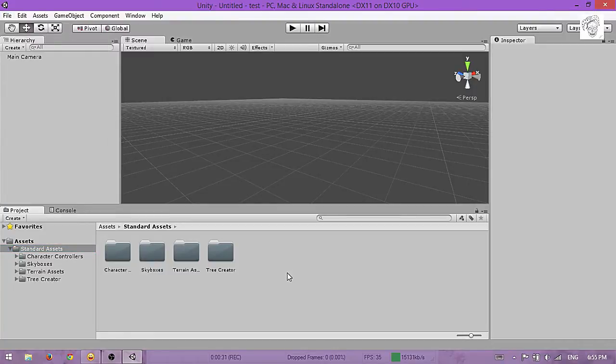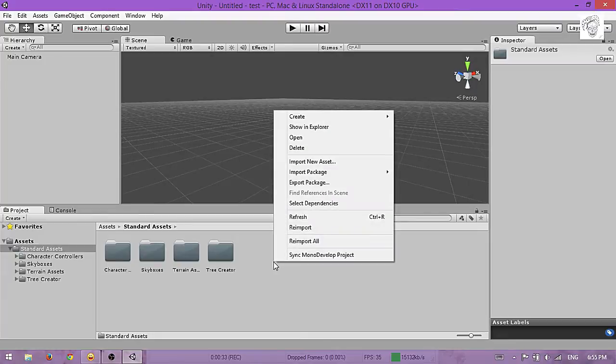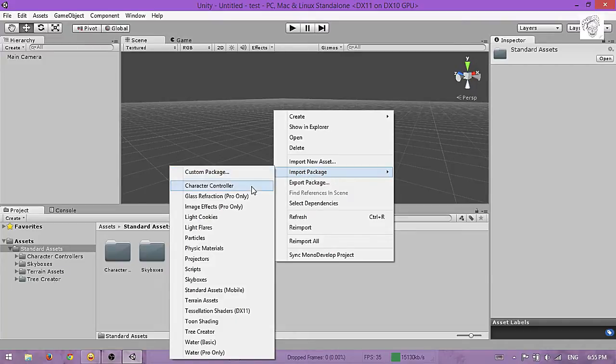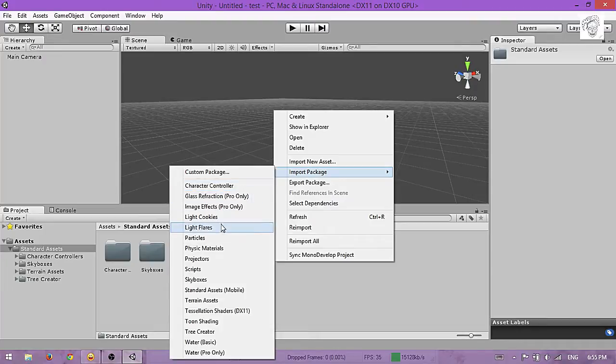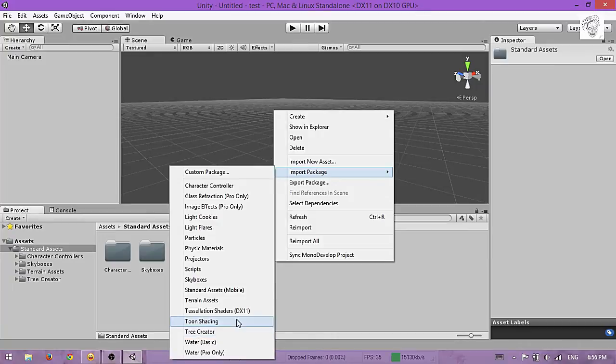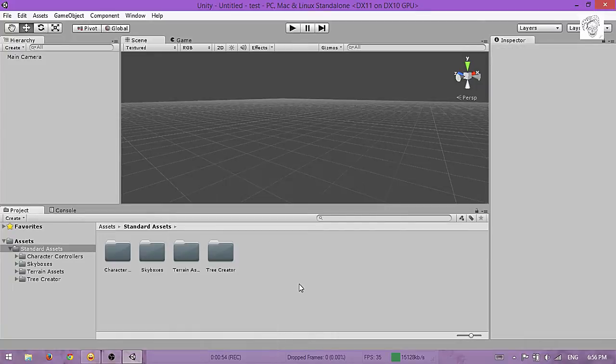If you don't check anything from that list, it's okay because you can go to Import Package. You'll need Character Controller, Skyboxes, Terrain Assets, and Tree Creator.